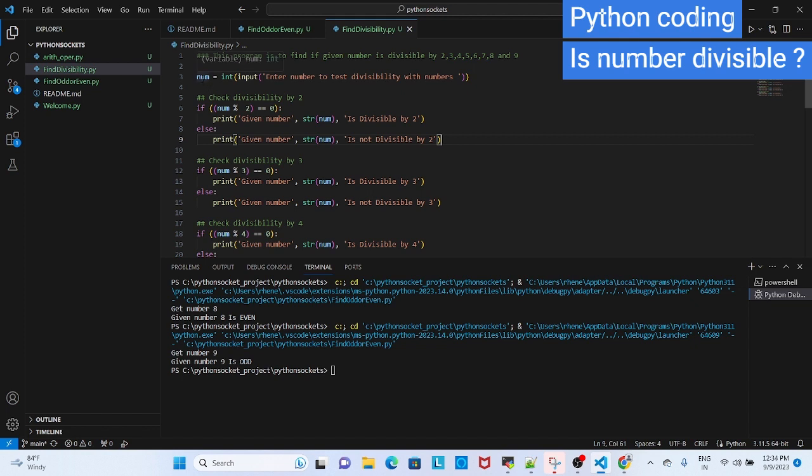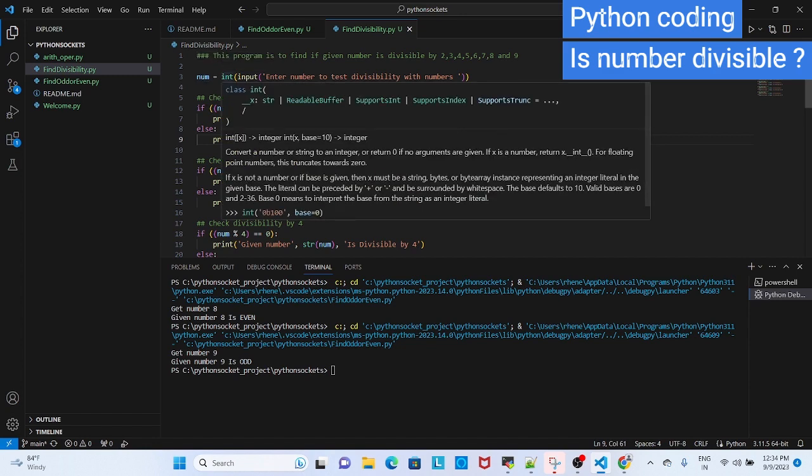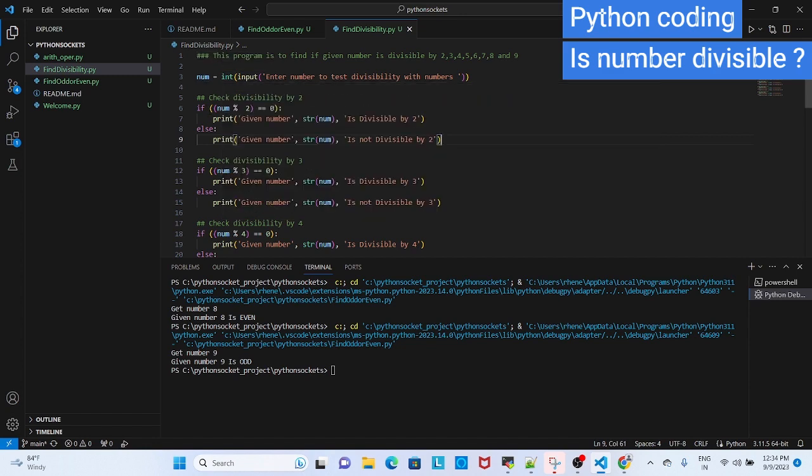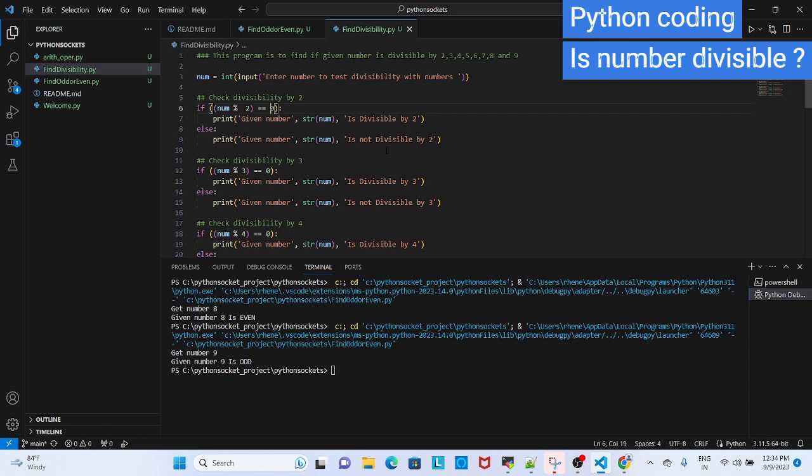This is the same, we are going to get the input and convert it to integer. If the number is divisible by 2, then if you divide, the remainder will be 0. So if the number divided by 2 equals 0, then the number is divisible. Else, if not, it is not divisible.